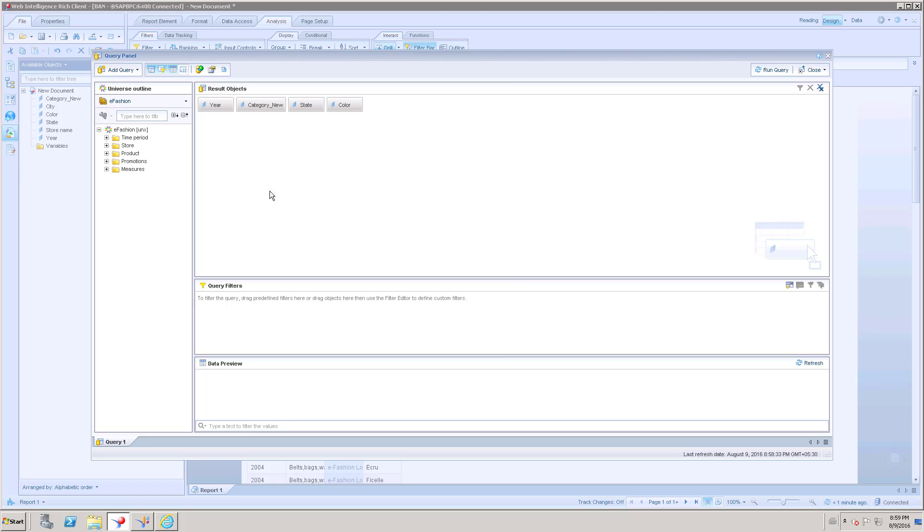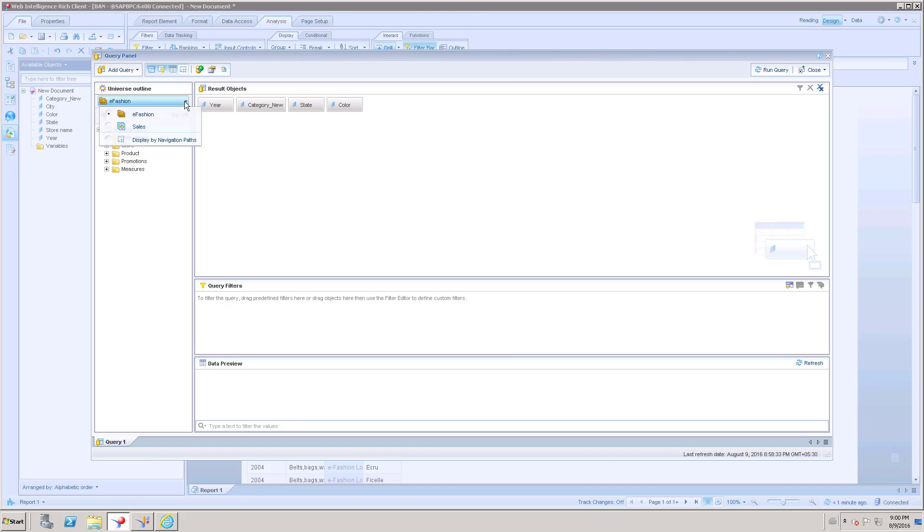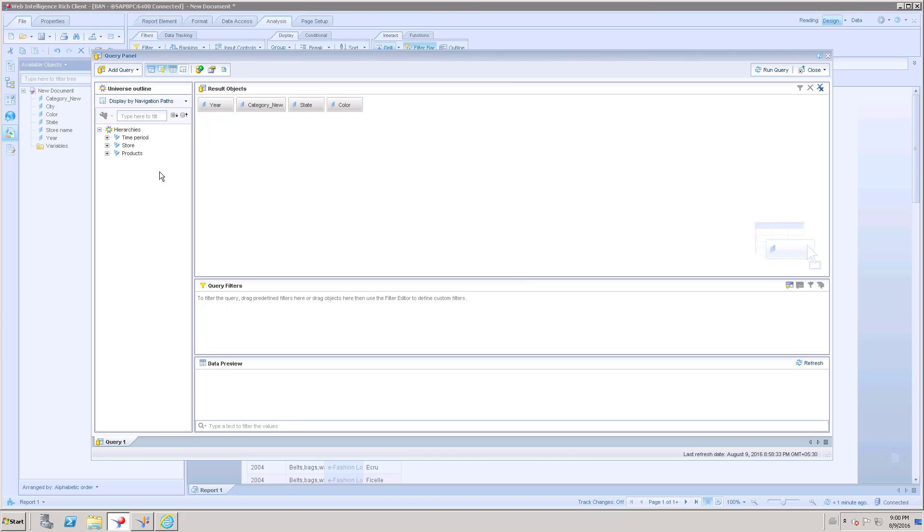Sorry, query. Here you can see an option called eFashion. This is my universe name. Under this we have a drop down and here you can see display by navigation paths. If I select that, it is going to list out all my navigation paths or hierarchies.